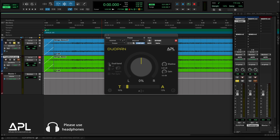With dual band engaged, you can even fine-tune the spectral and spatial balance of a stereo recording. For example, you might control the low end of a string section separately from the higher frequencies, giving you detailed control of the stereo image.